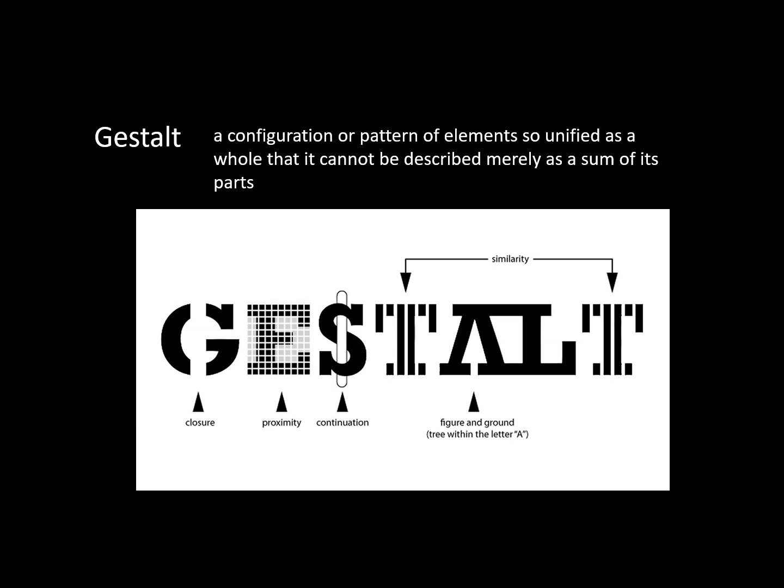Similarity is when objects look similar to one another, then we will visually perceive them as part of a group, a structure, or pattern, such as the two striped letter T's.